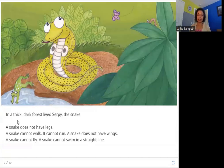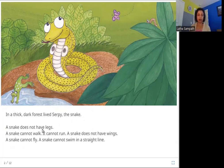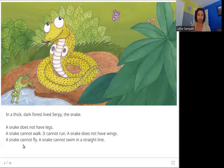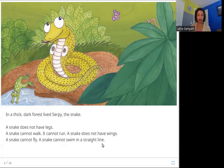In a thick dark forest lived Serpy the Snake. A snake does not have legs. A snake cannot walk. It cannot run. A snake does not have wings. A snake cannot fly. A snake cannot swim in a straight line.